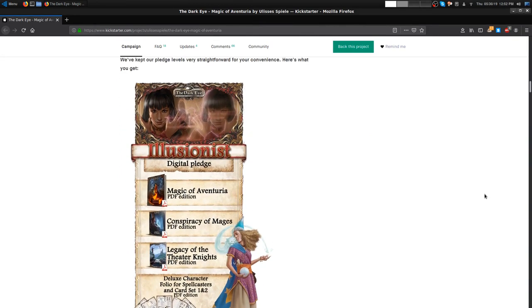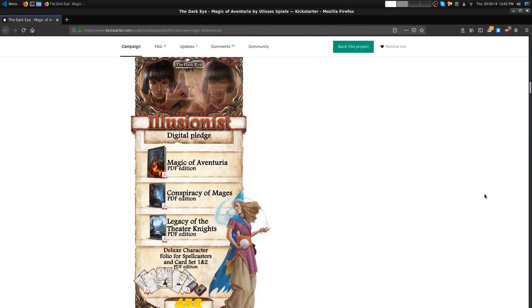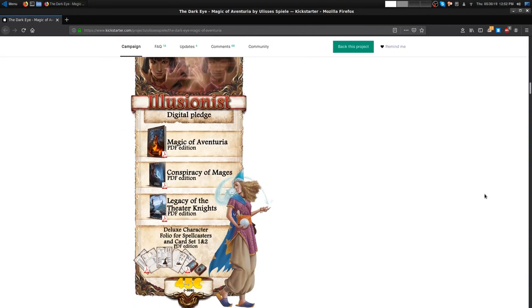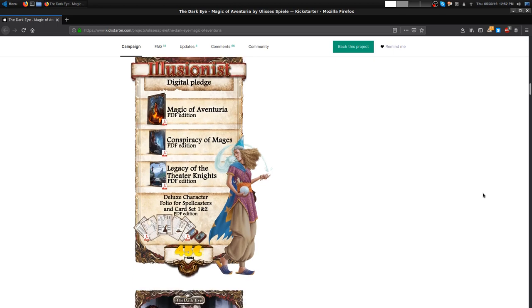Illusionist is where you get your digital pledge. You're gonna get a PDF of Magic of Aventuria, Conspiracy of Mages, Legacy of Theater Knights, a character folio for spell casters, and card sets one and two in PDF. It translates to about 50 bucks on the conversion rate, all digital.